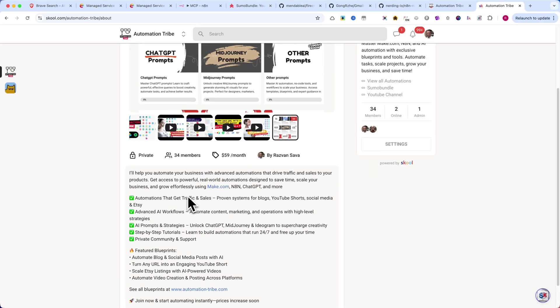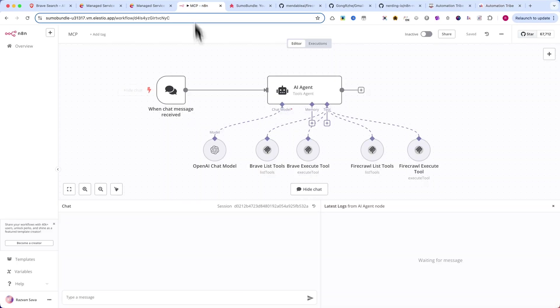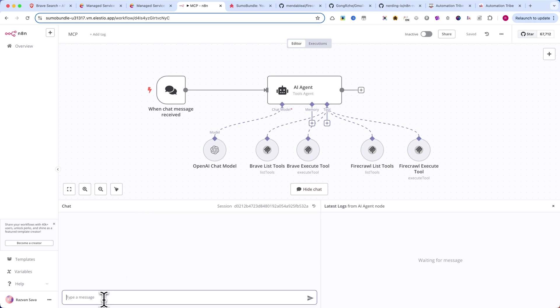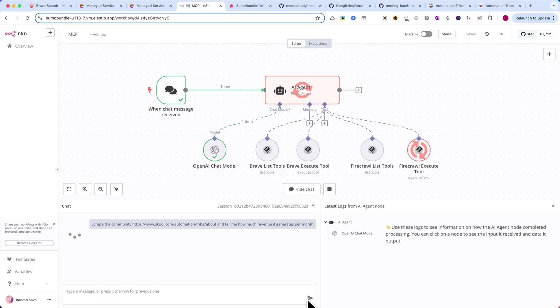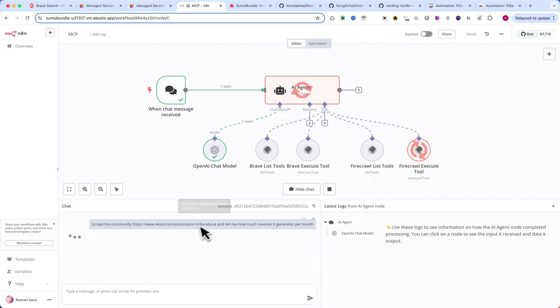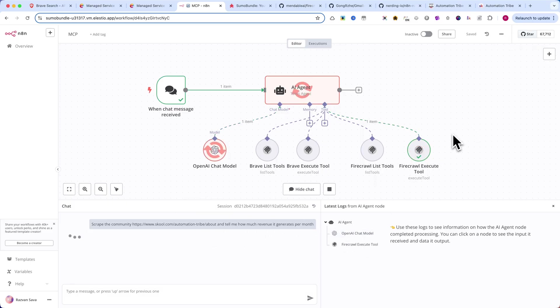Now let's put automation to the test. I'm opening a new chat and entering the following command: Scrape the community https www.school.com automationtribe about, and tell me how much revenue it generates per month. Let's see if the automation can correctly calculate the monthly earnings.